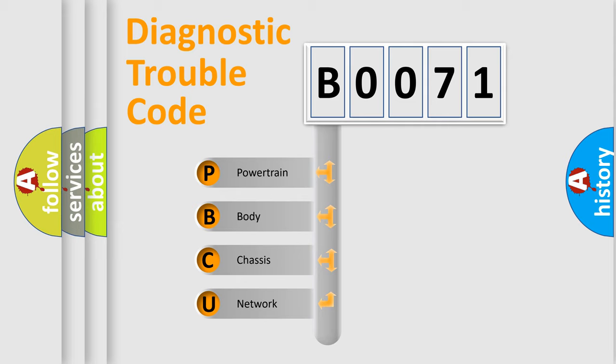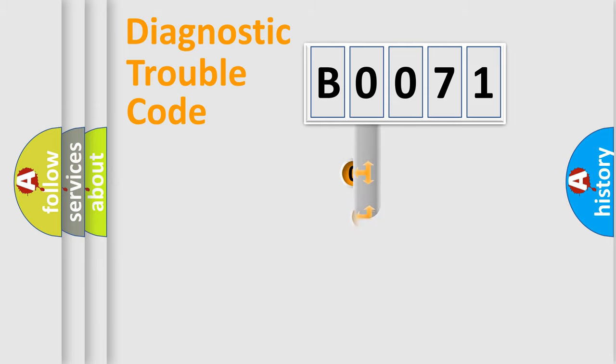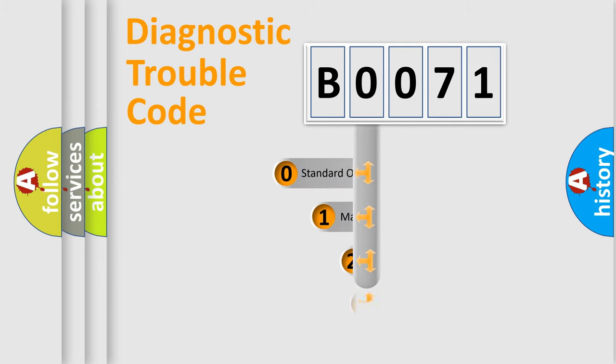We divide the electric system of automobile into four basic units: Powertrain, Body, Chassis, and Network. This distribution is defined in the first character code.